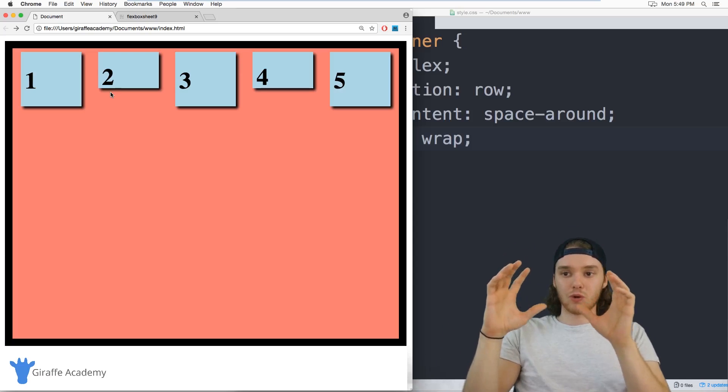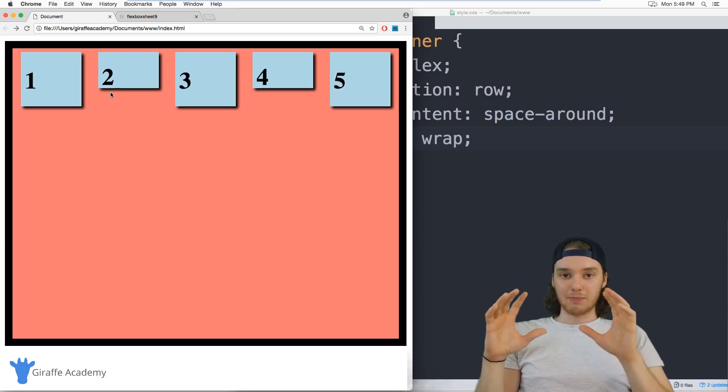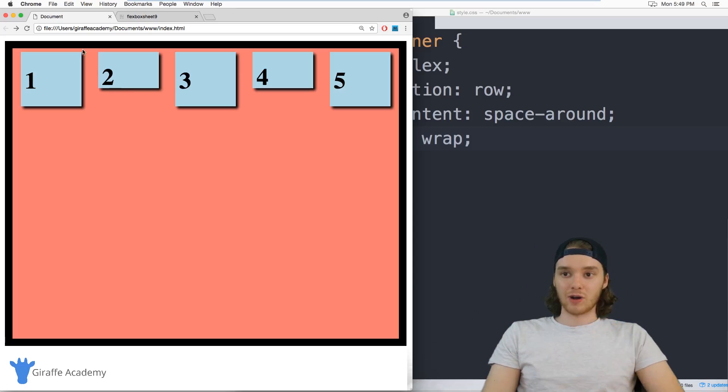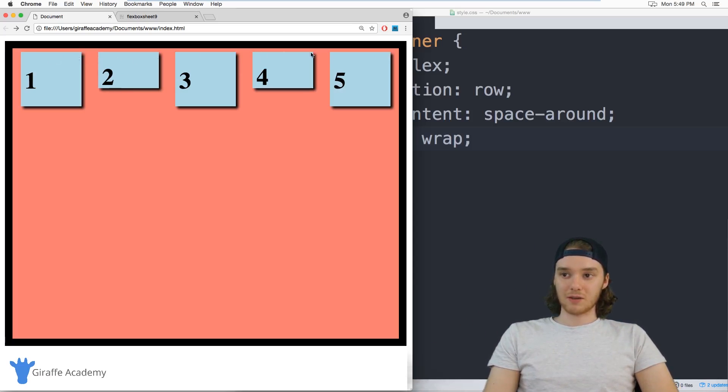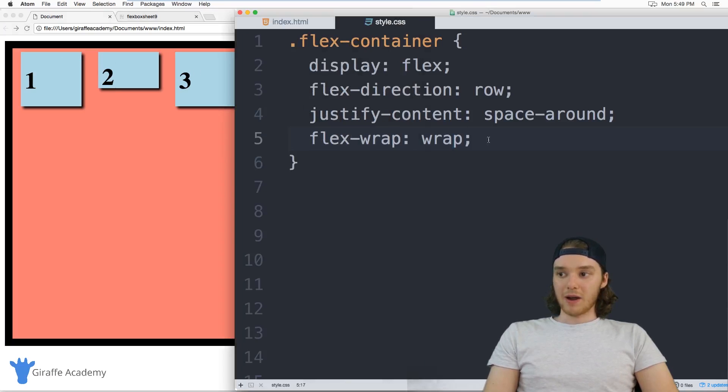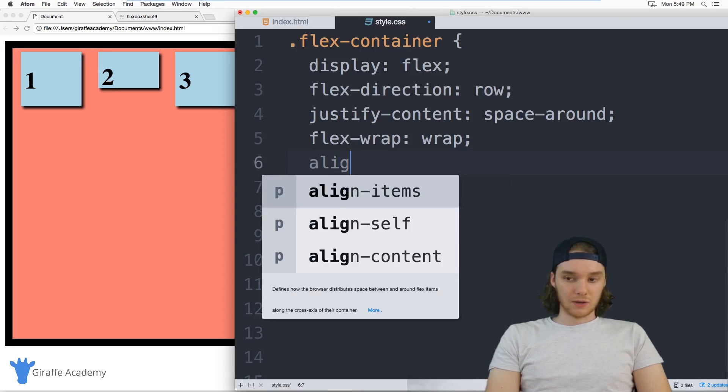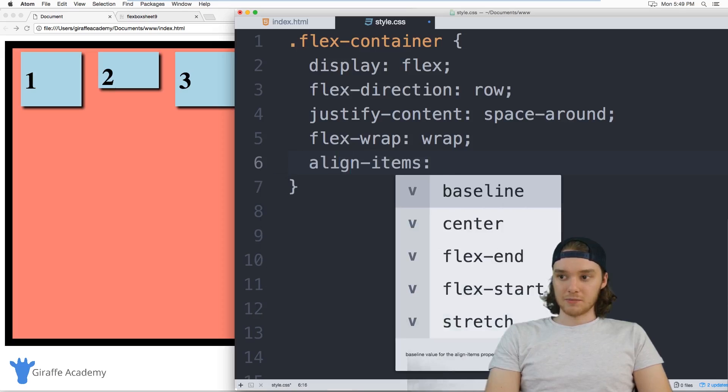You can specify how those are going to lay out. So right now you'll notice that the tops of all of these elements are all at the same level. But I can actually change that. So I can use an attribute called align items.